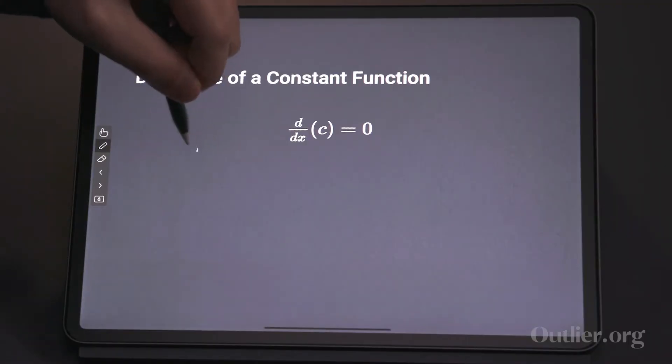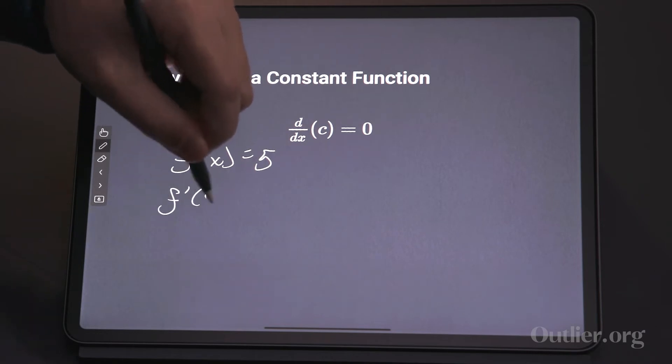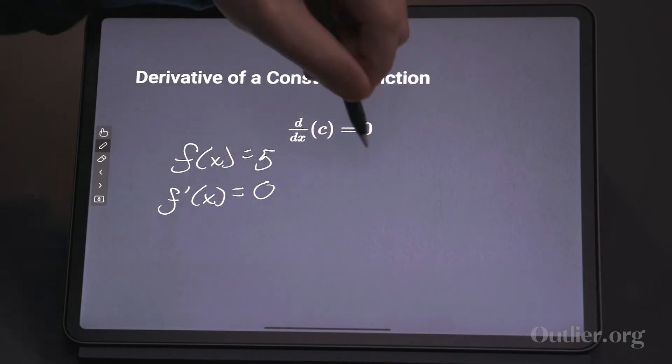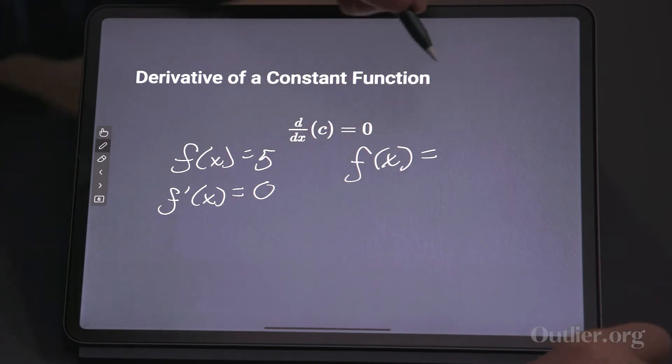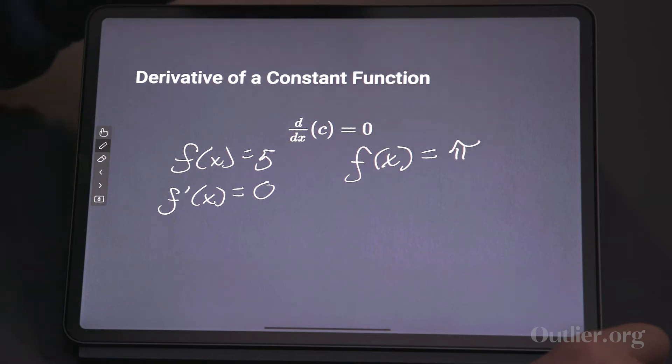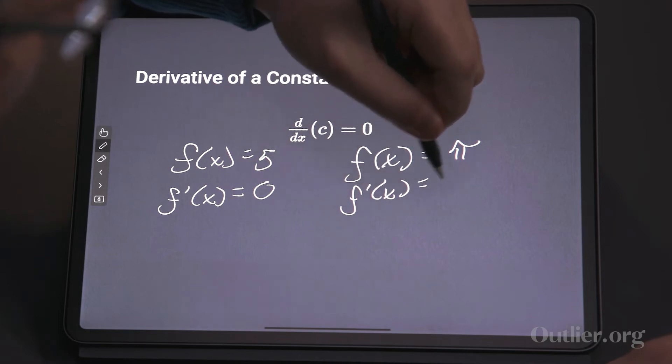Part of how you determine how many problems to do is that as you do more and more, you're really working toward familiarity, just like when you originally did arithmetic. So this is the first one we have. If f of x equals five, then f prime of x is zero — we have a constant function. One more: if it equals pi, it's still a number, still a constant function, so f prime of x equals zero.